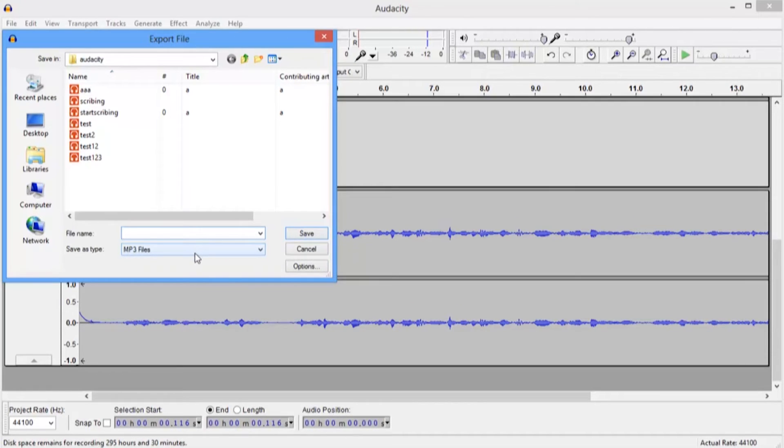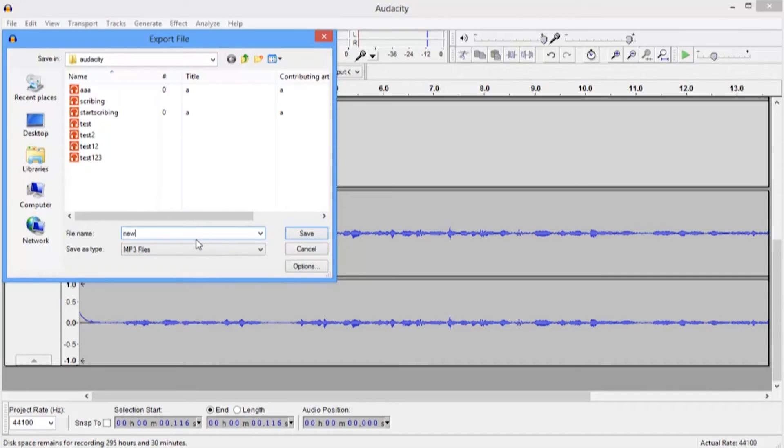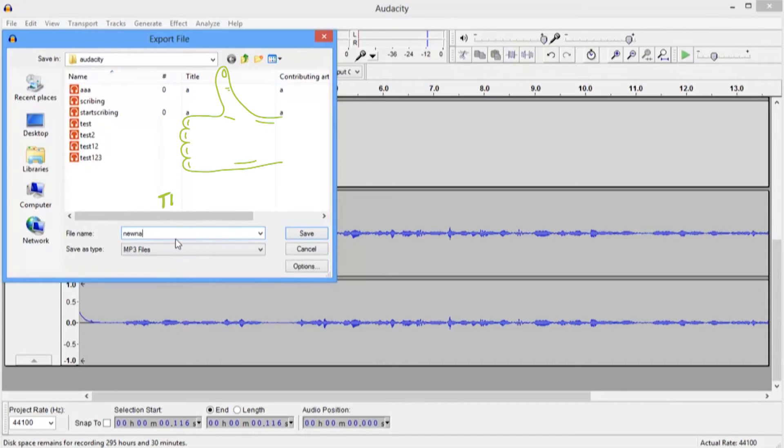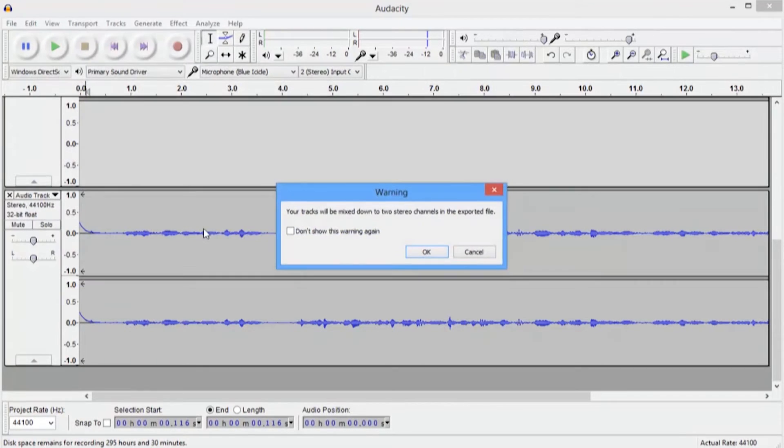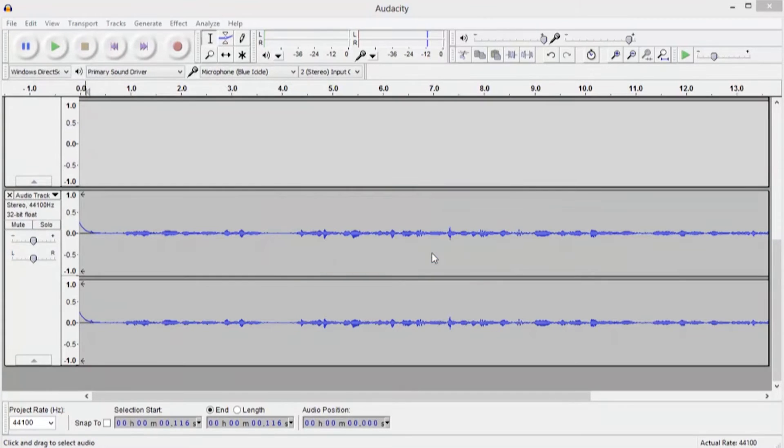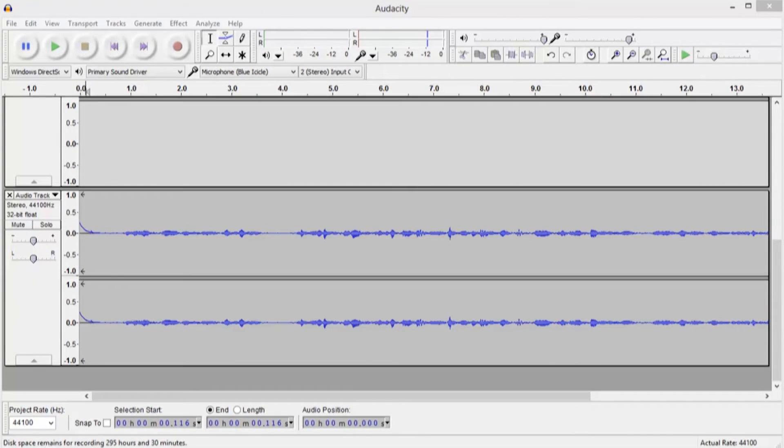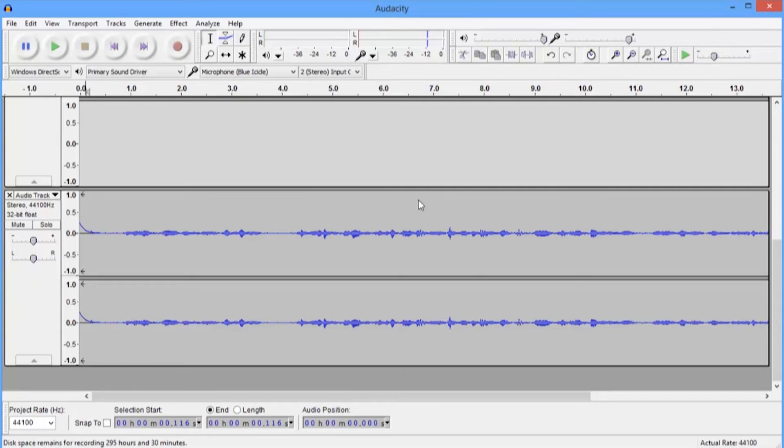So I give the file a new name. How about a new name? Okay, and then I save the file. So you get some extra information for the metadata but you don't really need to put that in, in Audacity for what we're doing.